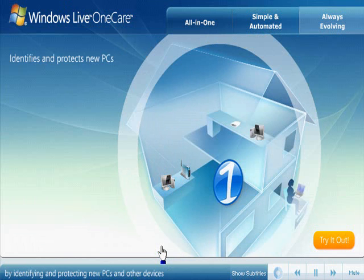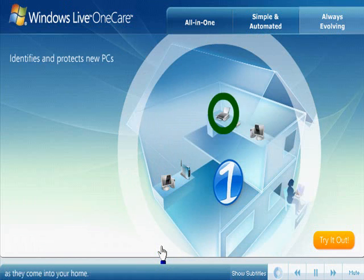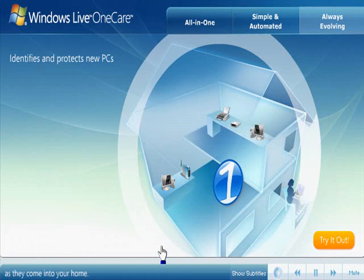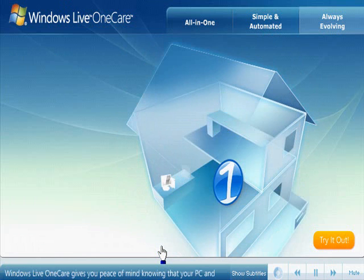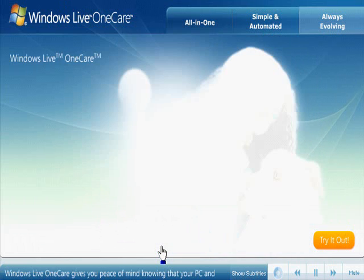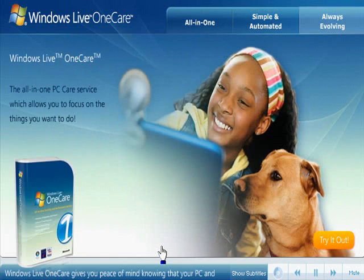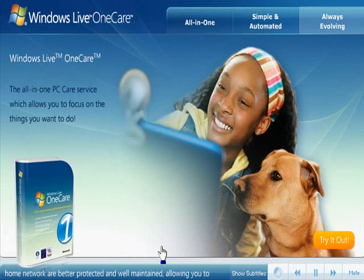Windows Live OneCare gives you peace of mind knowing that your PC and home network are better protected and well maintained, allowing you to focus on the things you really want to do.